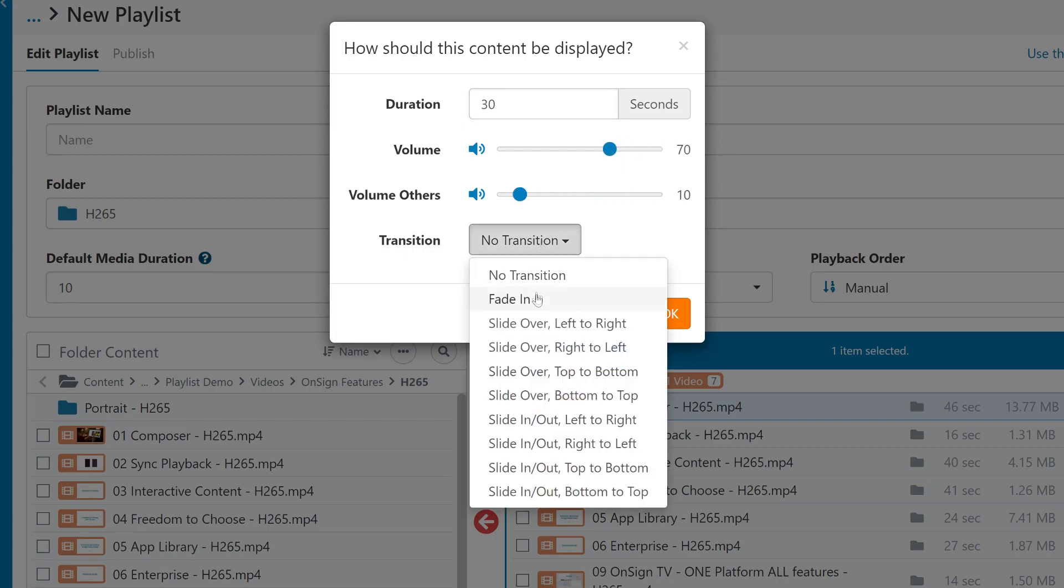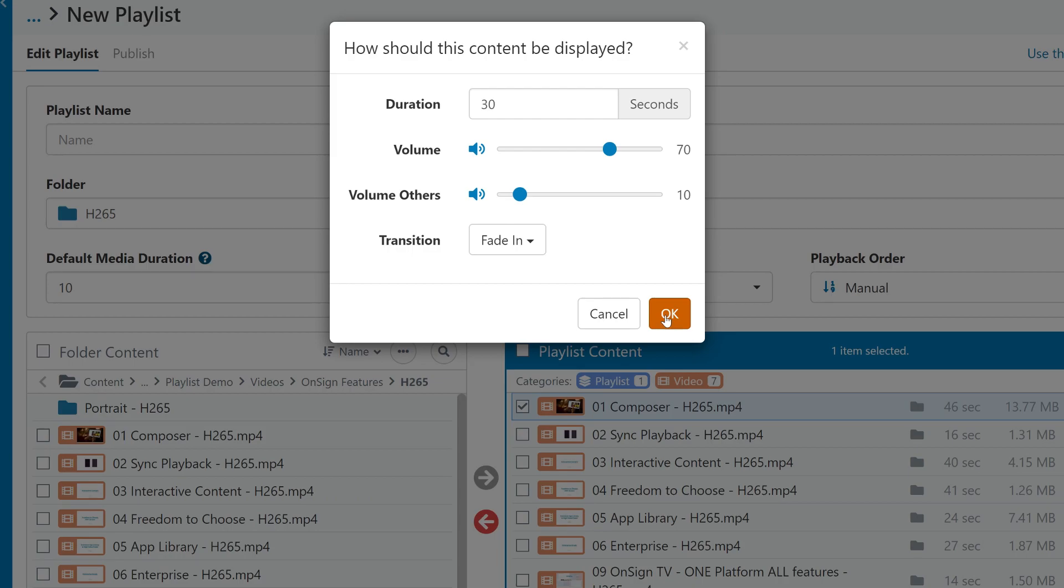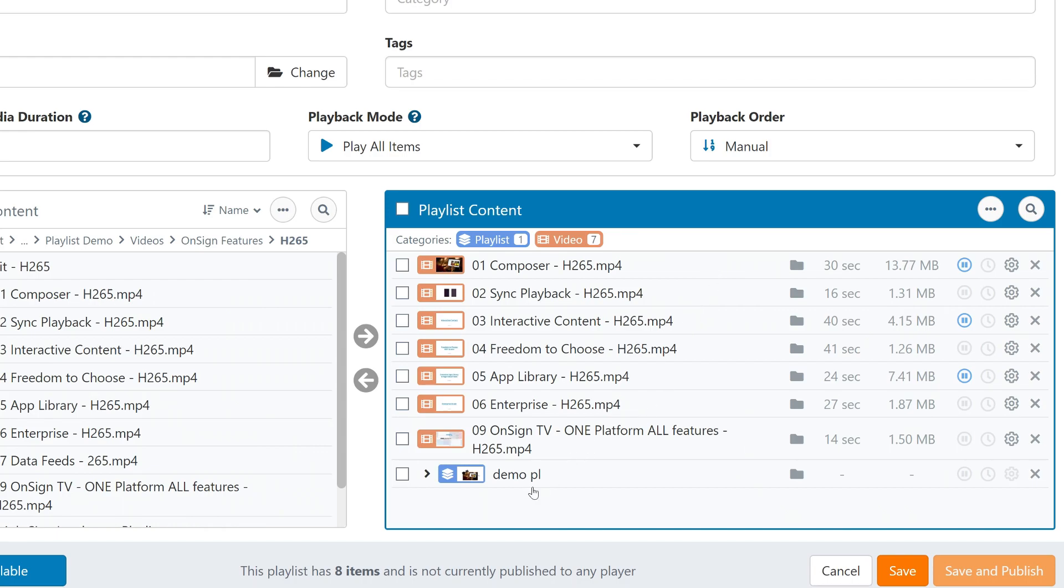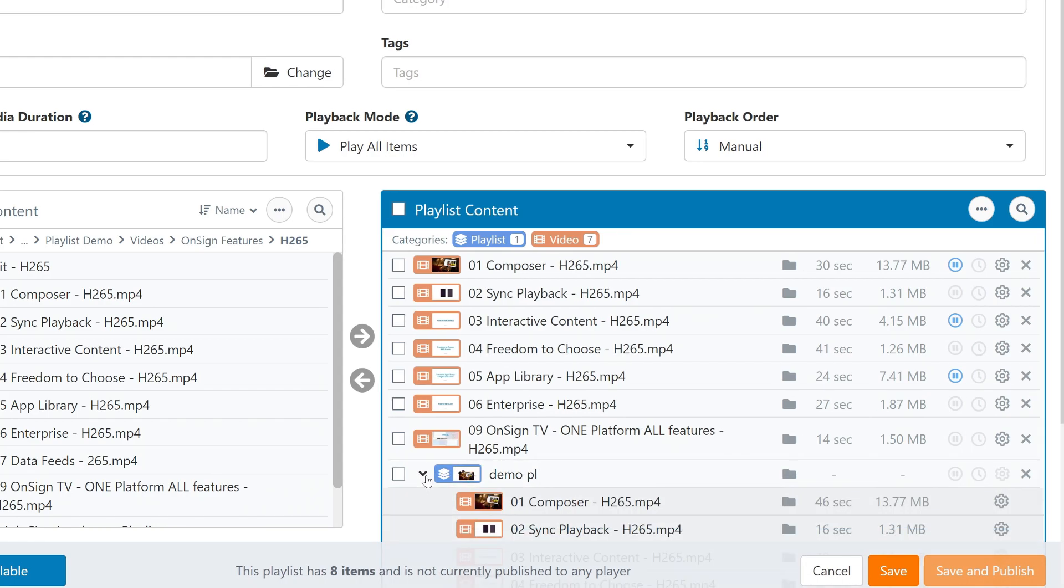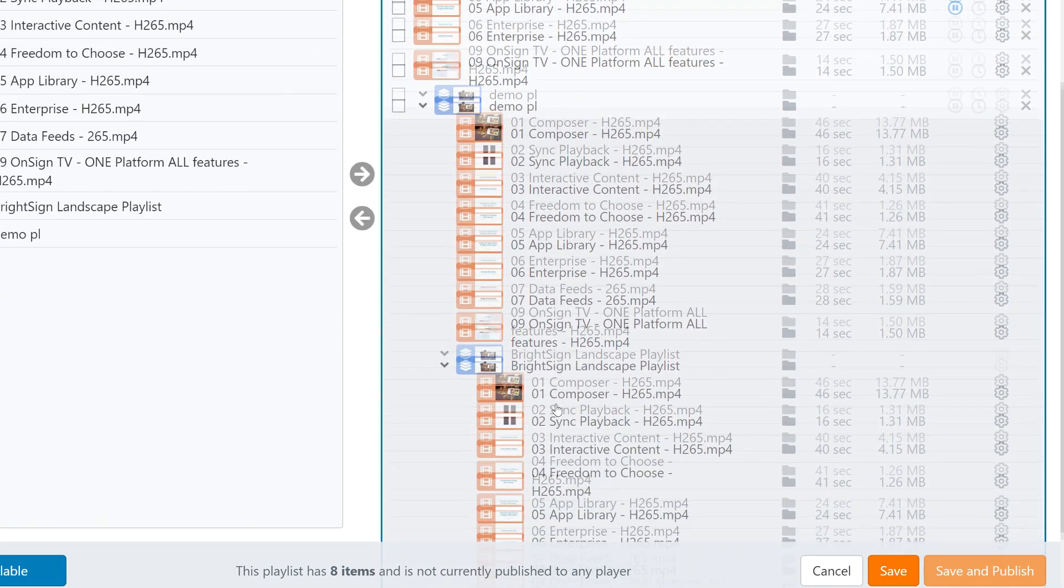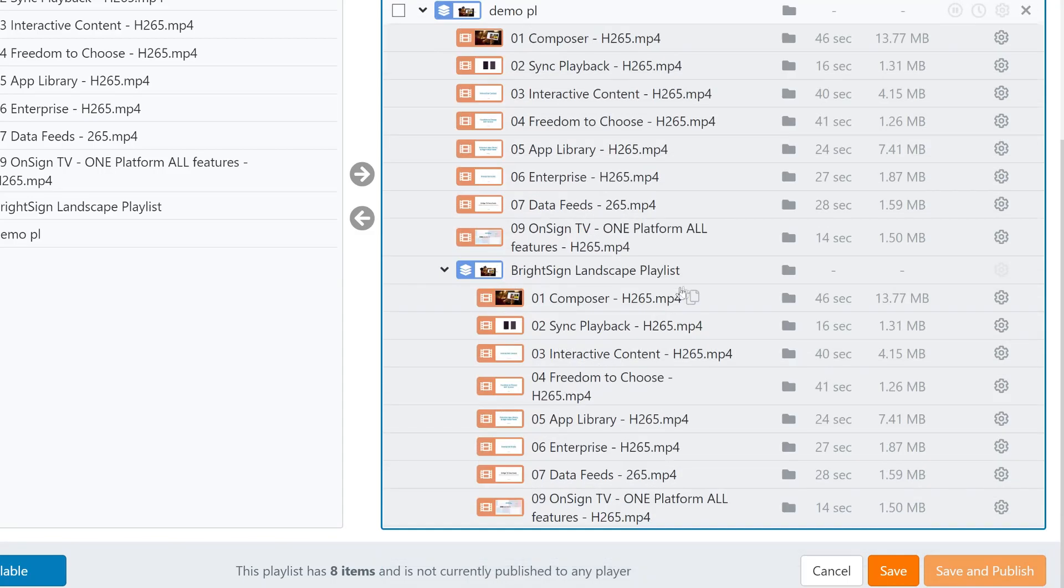Now let's talk about one really important advantage of this new layout, specifically in the list view, and that is handling nested playlists. If you dragged in an already existing playlist into this one, click this arrow and you'll see all the content within it. This offers a lot more visibility than the previous version, especially if you have multiple nested playlists in one place.